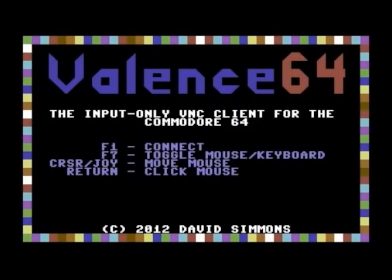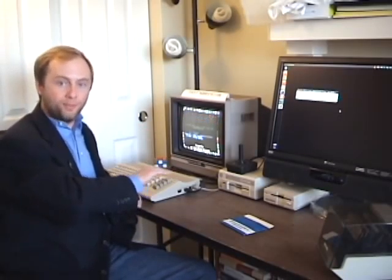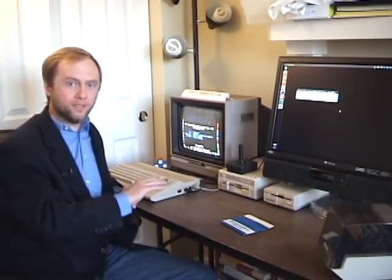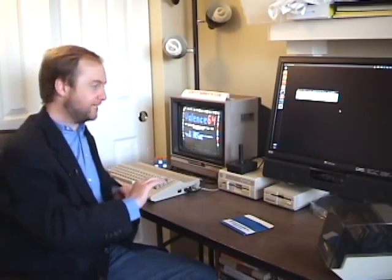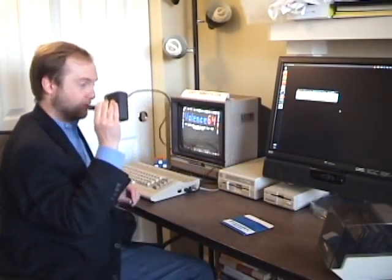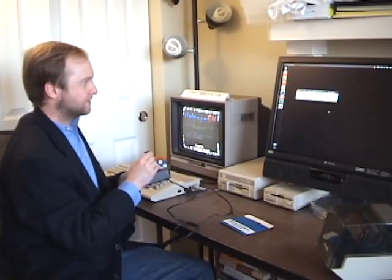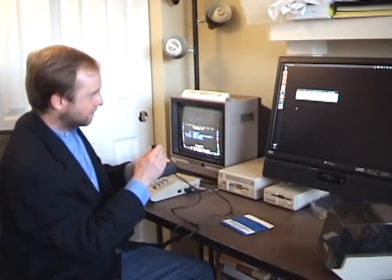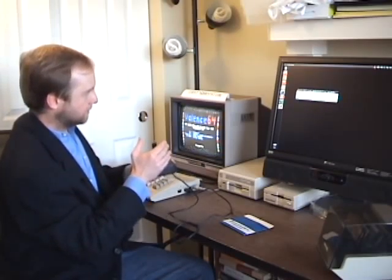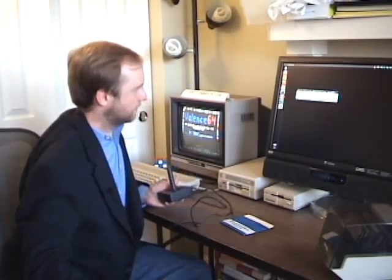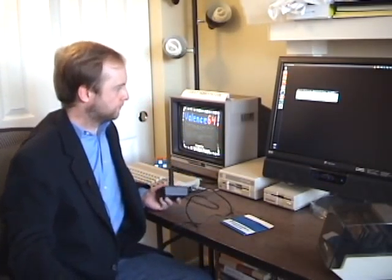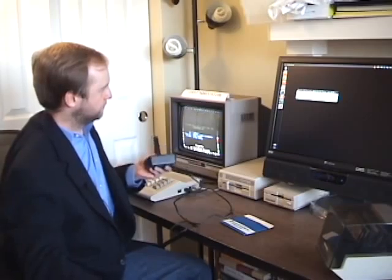Now I'll press F1 to start the connection. I can now type on the PC using the Commodore's keyboard, or I can use the cursor keys or a joystick to control the mouse. It's as simple as that.